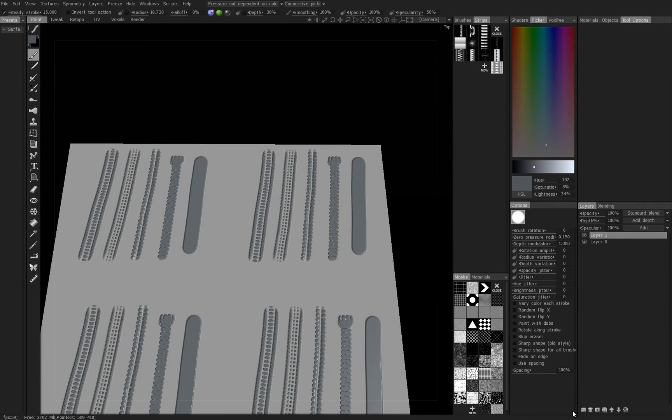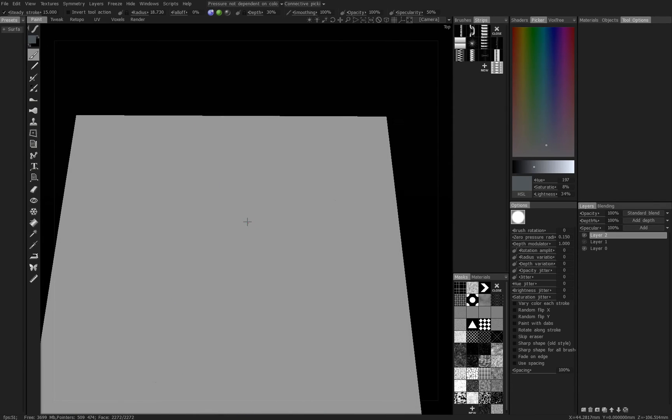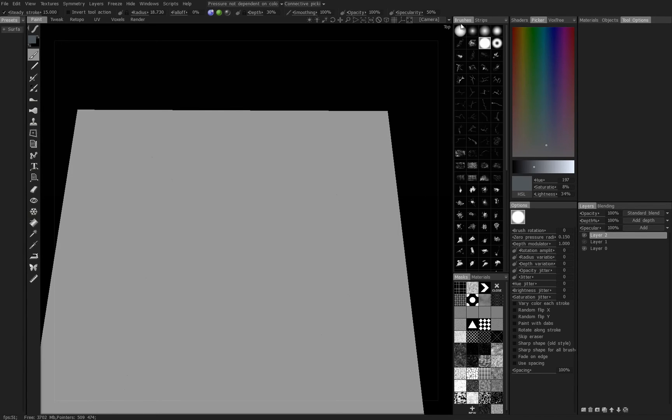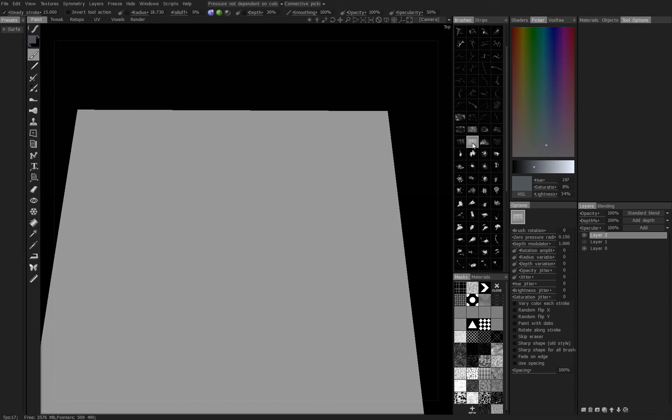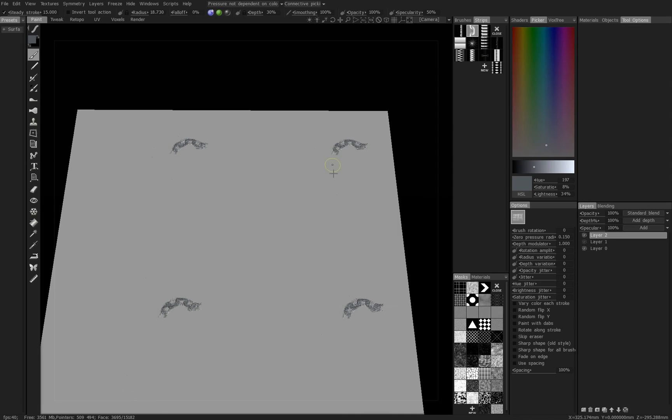All right, let's create a new layer and we'll hide layer one and we'll show another way that you can combine brushes with strips. We'll use a slightly more custom brush, let's go with one of these sponge looking brushes, and let's select the chain strip and we'll do a stroke along here.